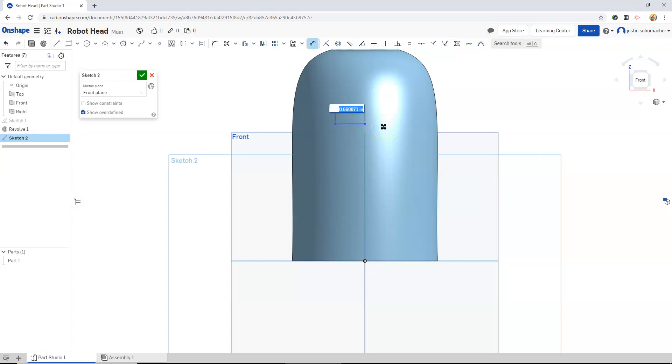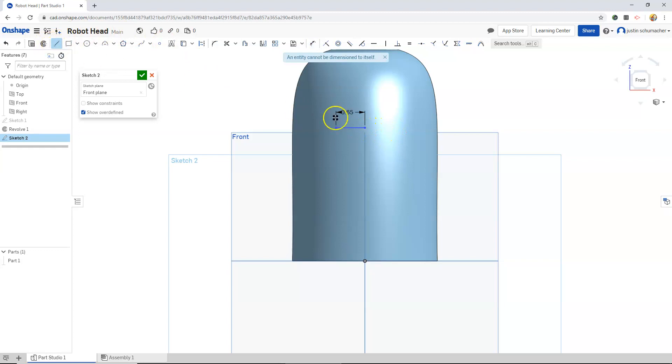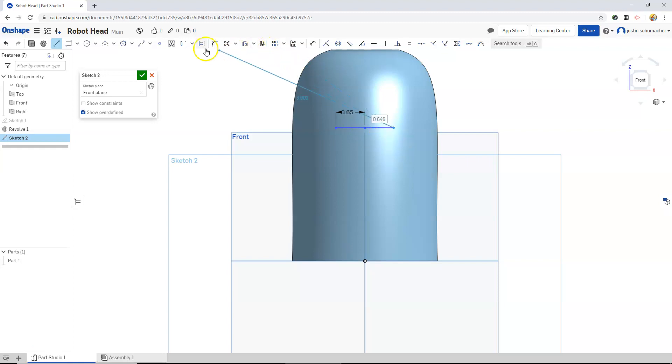I'm going to dimension this line. Change it to 0.65 and I will click on the other end. I'll go to my line command. Go to the other end and bring this out and click.